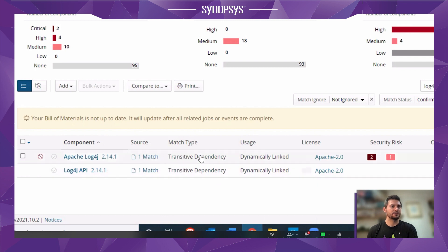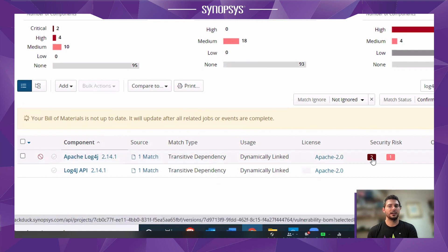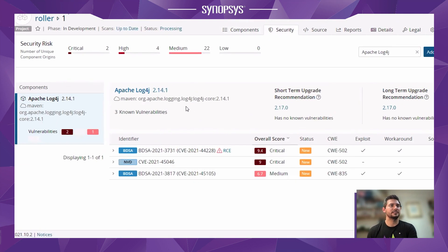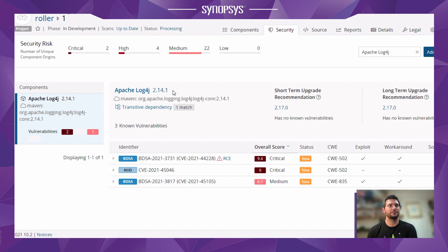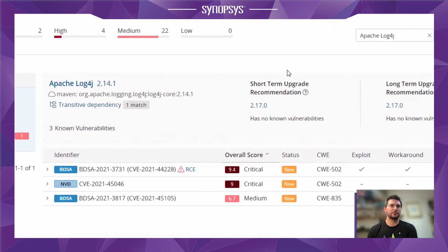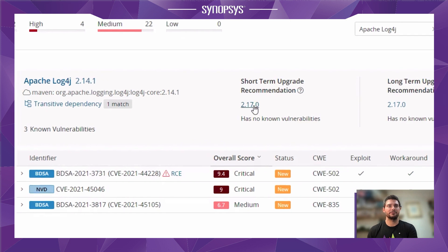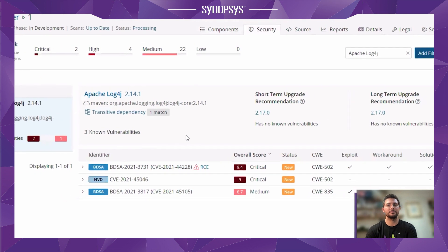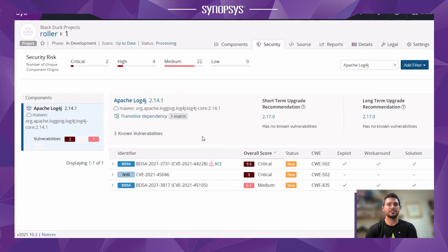There's also a transitive dependency — so this isn't a direct dependency, it's one of those additional dependencies coming from the tree of dependencies used in this project. If I jump into those vulnerabilities, I can see the version of Log4j we're using here — version 2.14.1 — has got three vulnerabilities, including CVE-2021-44228 I was looking at earlier. The upgrade advice coming from BlackDuck is recommending that we upgrade to version 2.17 of Log4j, because that fixes not only this vulnerability but all of the others as well. That's how you can get information from BlackDuck around this new Log4j vulnerability, which projects of yours are affected, and how you can upgrade to remediate this issue.